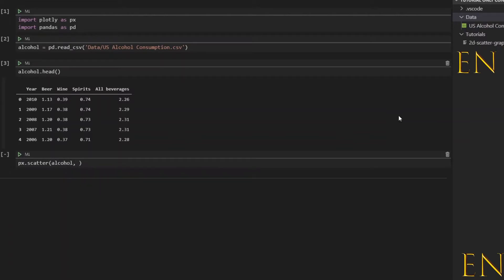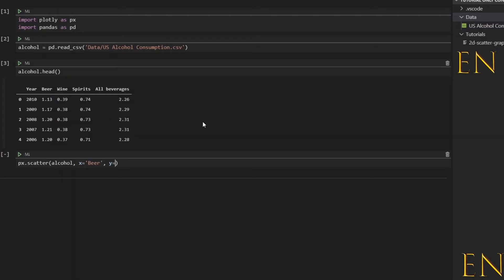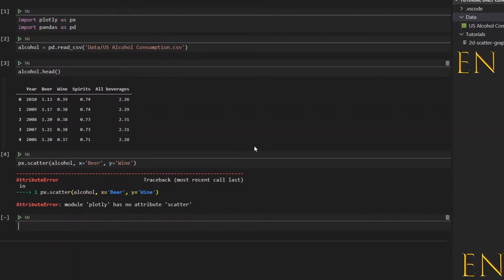You type in the name of the data - the first criteria is the name of the dataset. The next thing is your x values. Let's use beer as our x value and wine as our y value, so we'll call this beer and then y equal to wine. Let's run this.